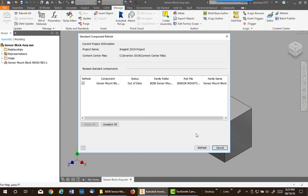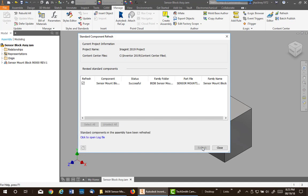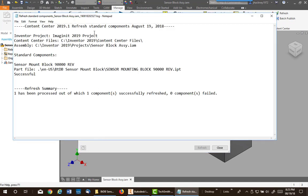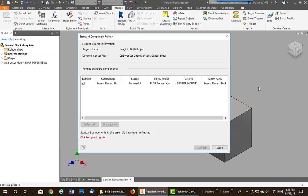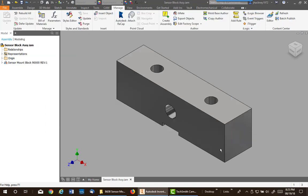Now in the refresh, if you hit refresh, it will come up and you have a log. If you'd like to look at the log, it tells you about it. It was successful, and as soon as you leave the box, the model will change, will update.